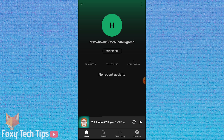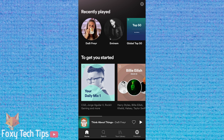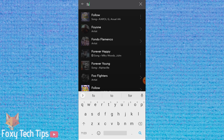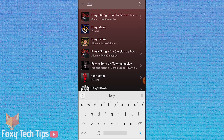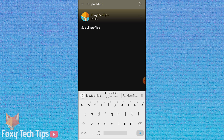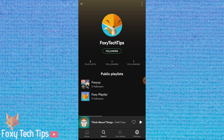If you know your friend's Spotify username, you can simply head over to the regular search page of Spotify and enter in their username. If you don't see them in the list, tap on 'See All Profiles'. Tap on their profile to open it and then you can follow them. They will get a notification of a new follower and will be able to follow you back.